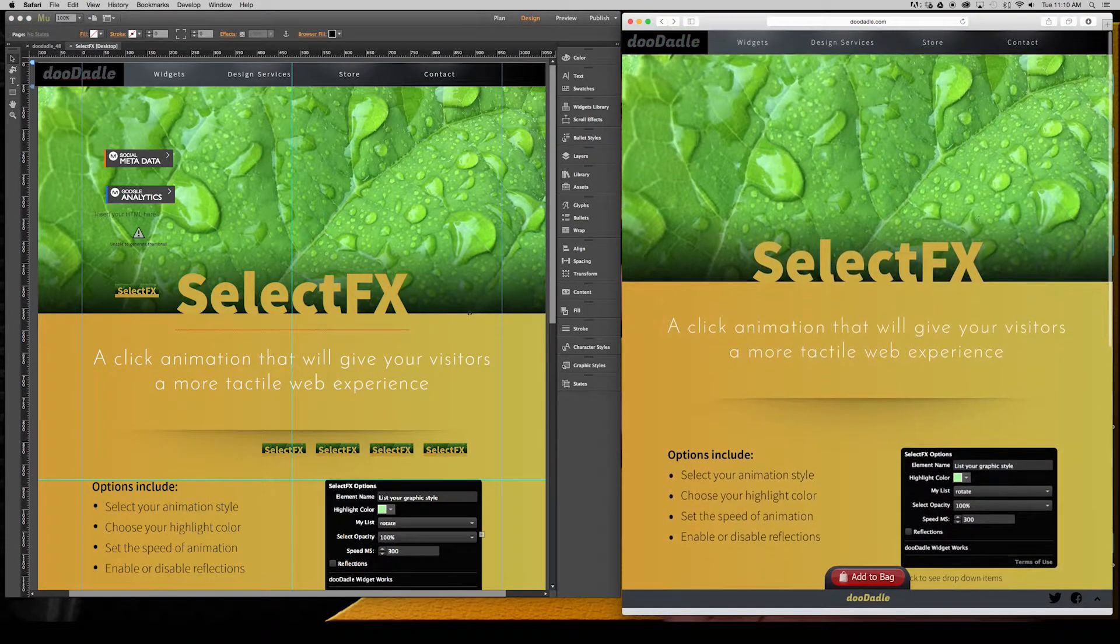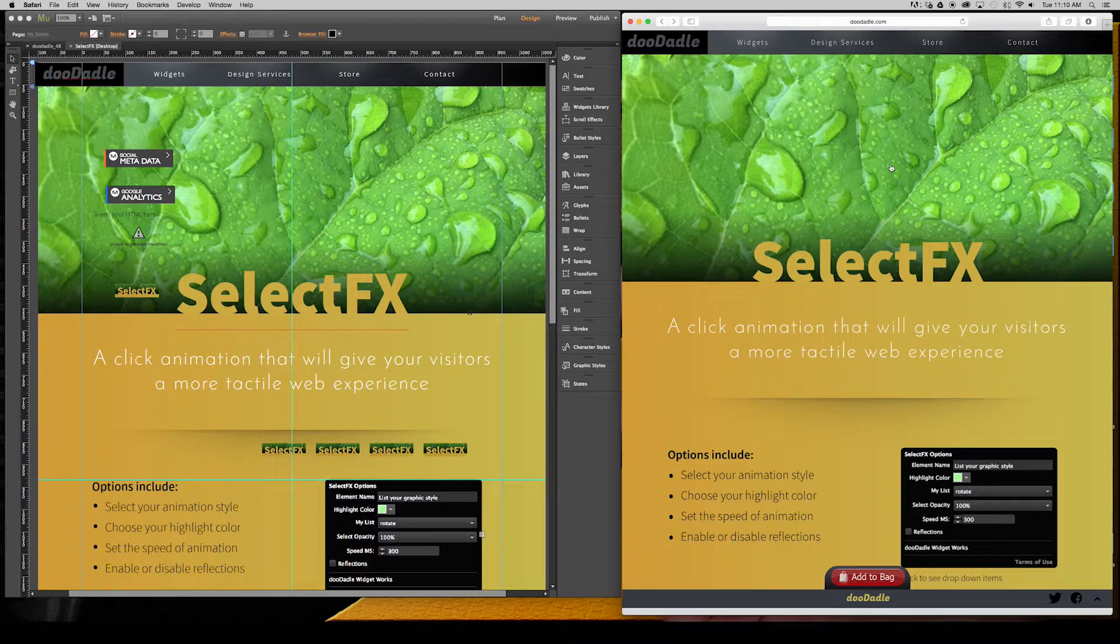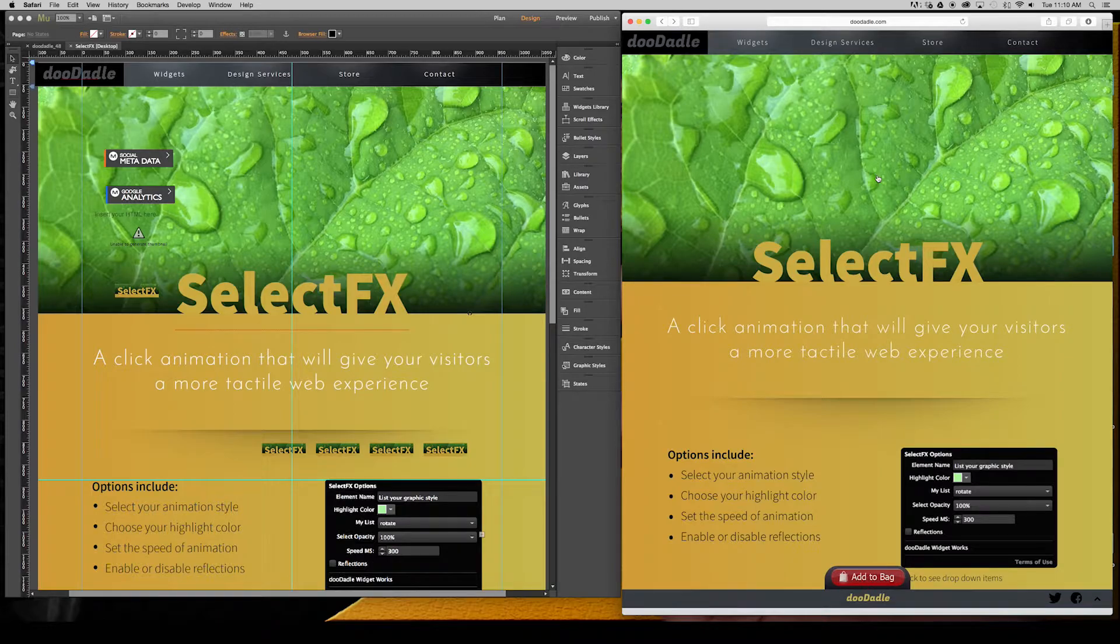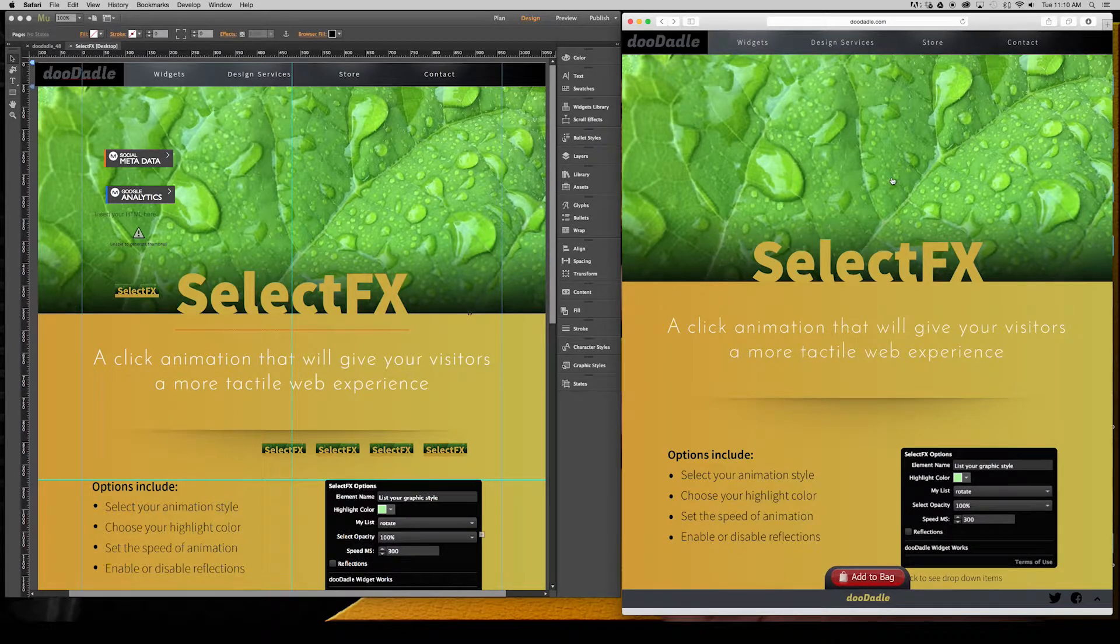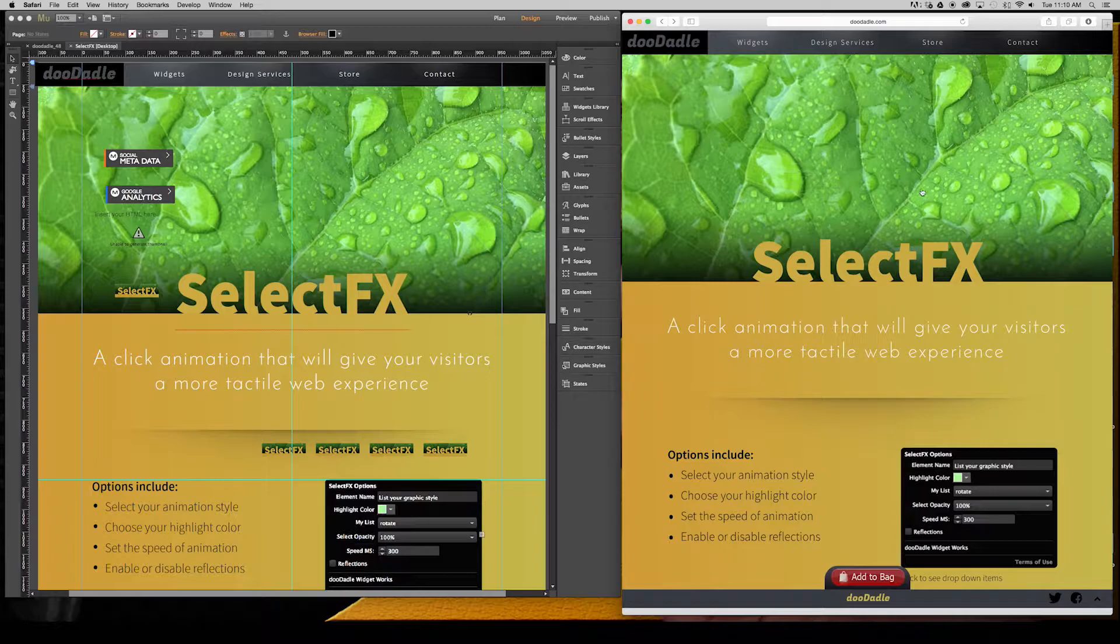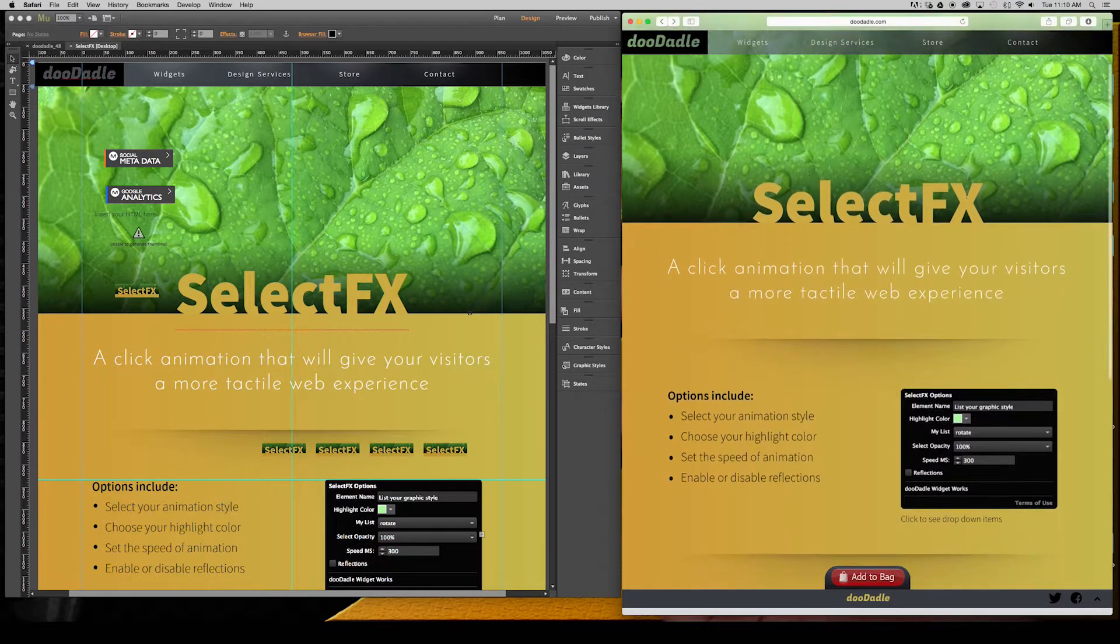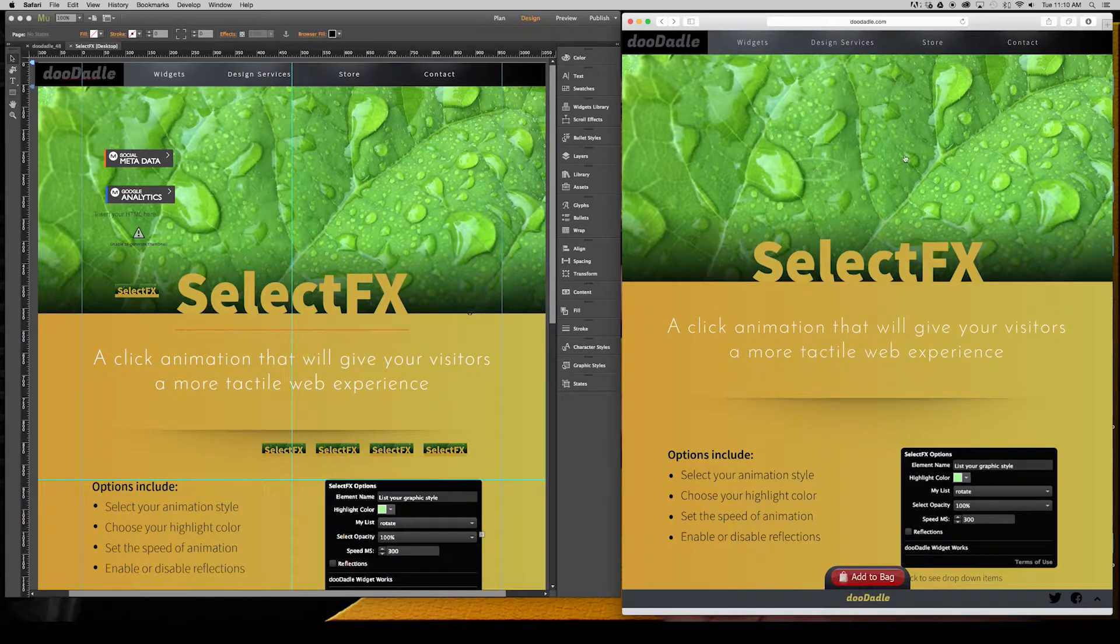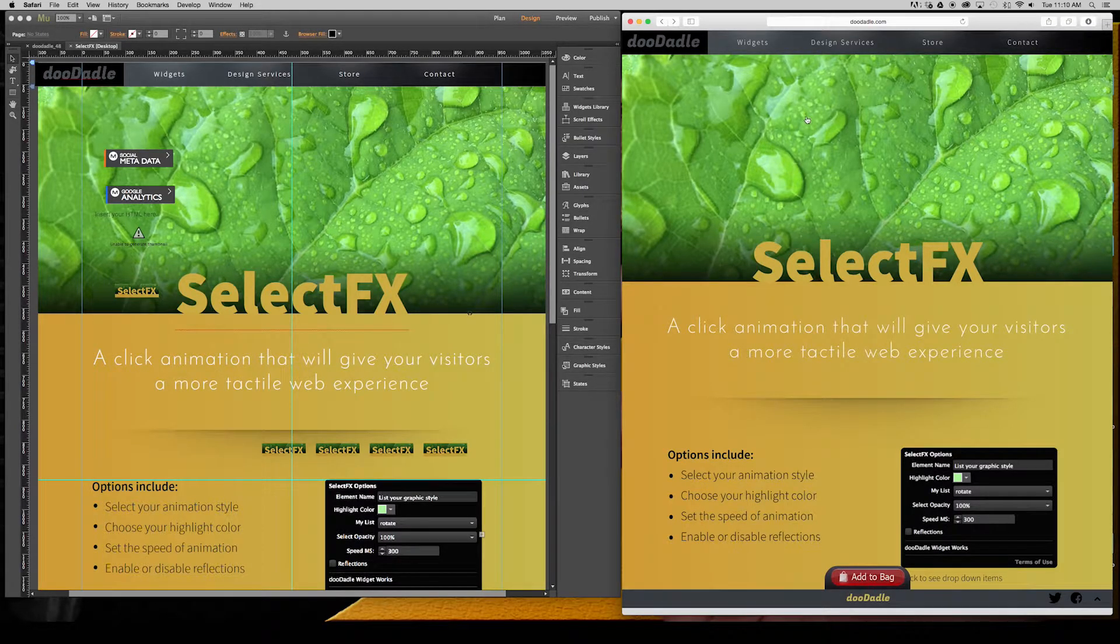So we'll start over here at the web page. SelectFX is going to give you a tactile feel as you click or press on the screen. It gives you a little bit of an animation and a nice subtle effect so people know when they are clicking in a certain section.